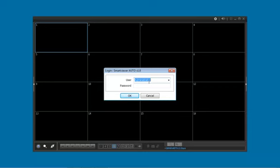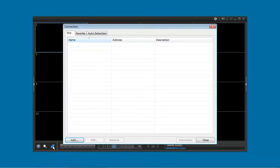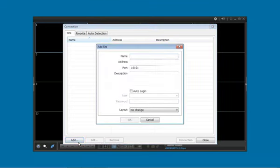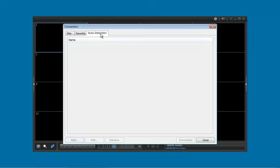We need to log into the software. The default is administrator with a blank password. Click on the connect button, and we get the site menu. We're going to either hit add and manually type in the information, or you can go to auto detection.